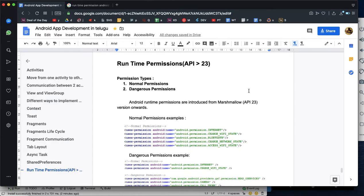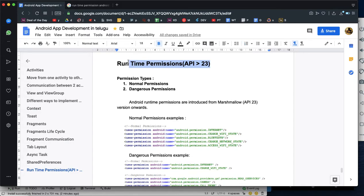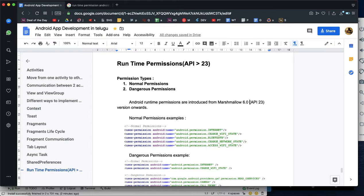I will tell you how to use Android Runtime Permissions, because Google has defined these permissions. I also work with Android Runtime Permissions in this demonstration.